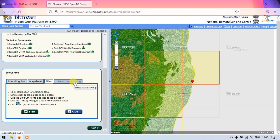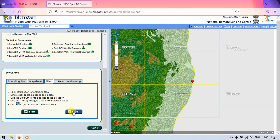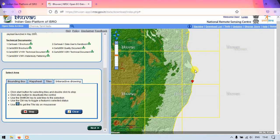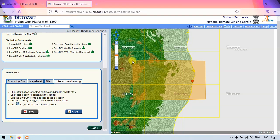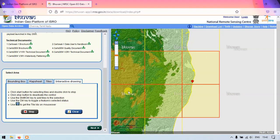Now let's look at the interactive drawing selection. First, clear the previous selection. Go back to 'Interactive Drawing' and hit 'Start'. Here you can draw a polygon or a rectangle — based on that, the tiles will be selected. I've drawn a box and six tiles have been selected. Hit 'Stop', then 'Next' to get the results for the selected region.